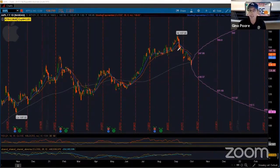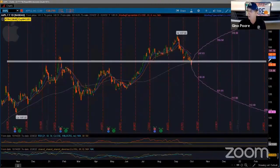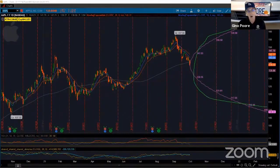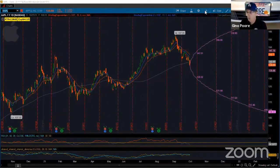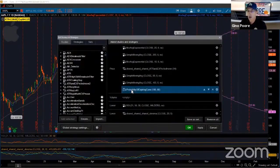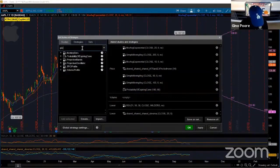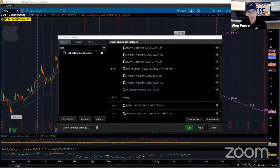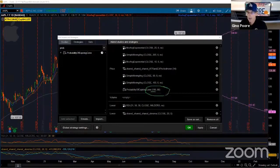I'm looking at any chart here — I just picked Apple as an example. What I have over here is a purple cone-shaped thing — you see this cone right here. That is called a probability cone, and you can get this on certain option softwares, of course thinkorswim / TD Ameritrade. If you click in here, it's called 'Probability of Expiring Cone.' To find it, just type in P-R-O-B, there's only one thing, double click and it'll put it in. It's defaulted for 100 days out at 68 percent.